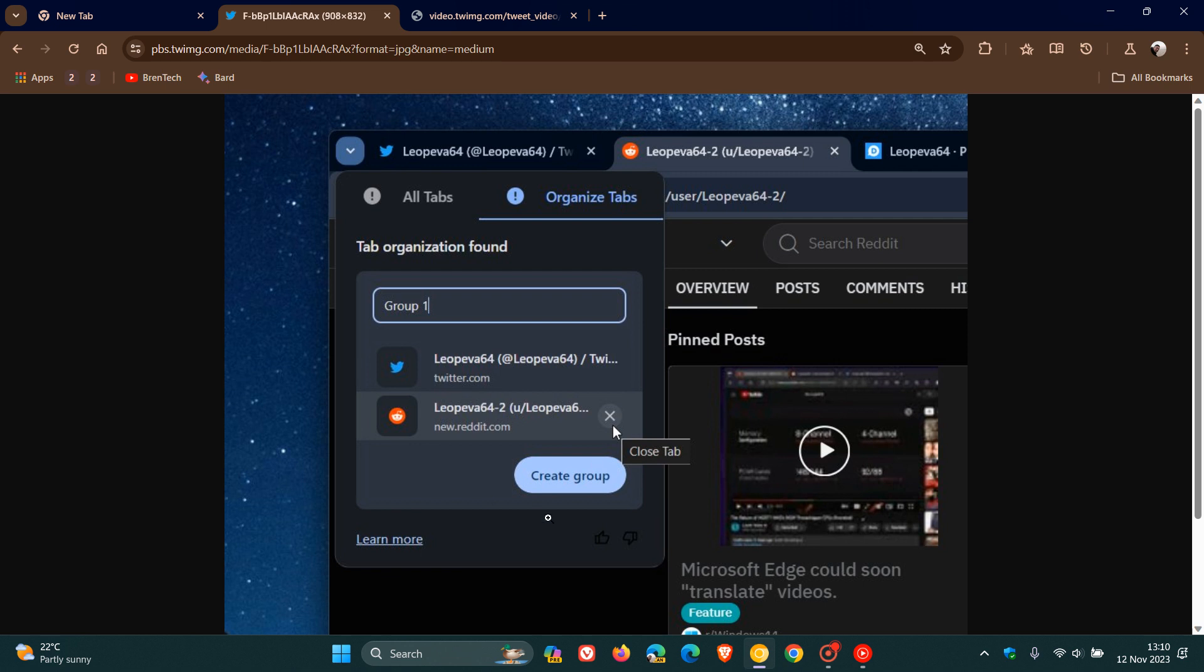But as mentioned, Organize Tabs is part of that tab search, and you can create a group and it uses AR to automatically order and sort your open tabs into specific groups, which you can then delete or rename.